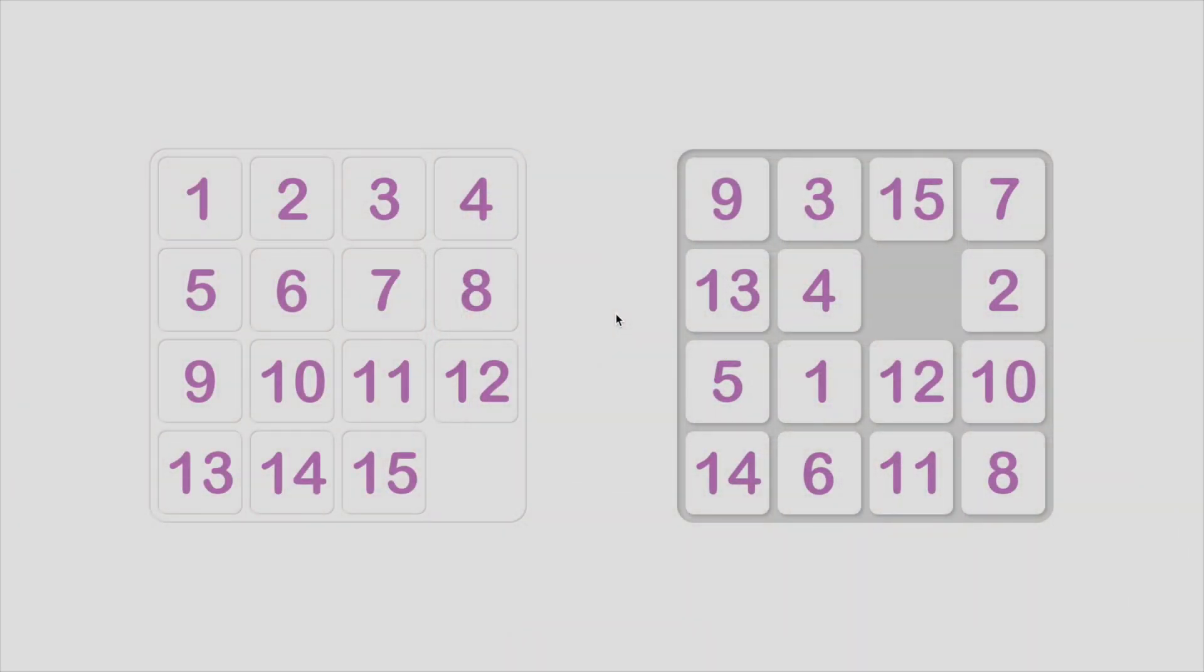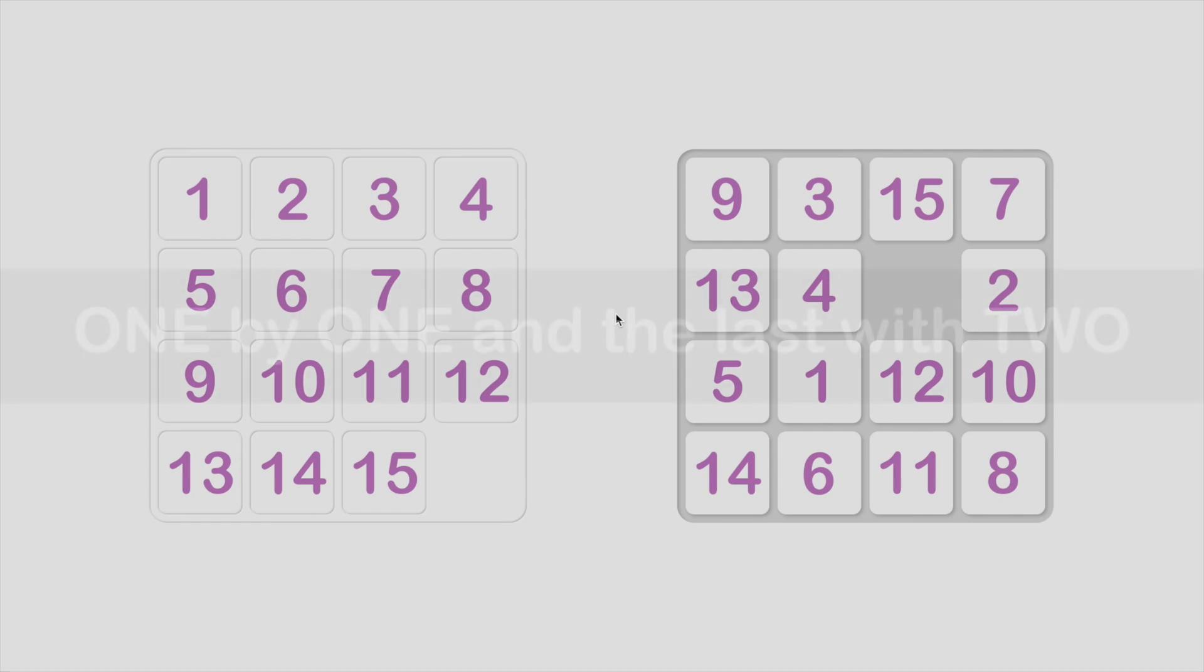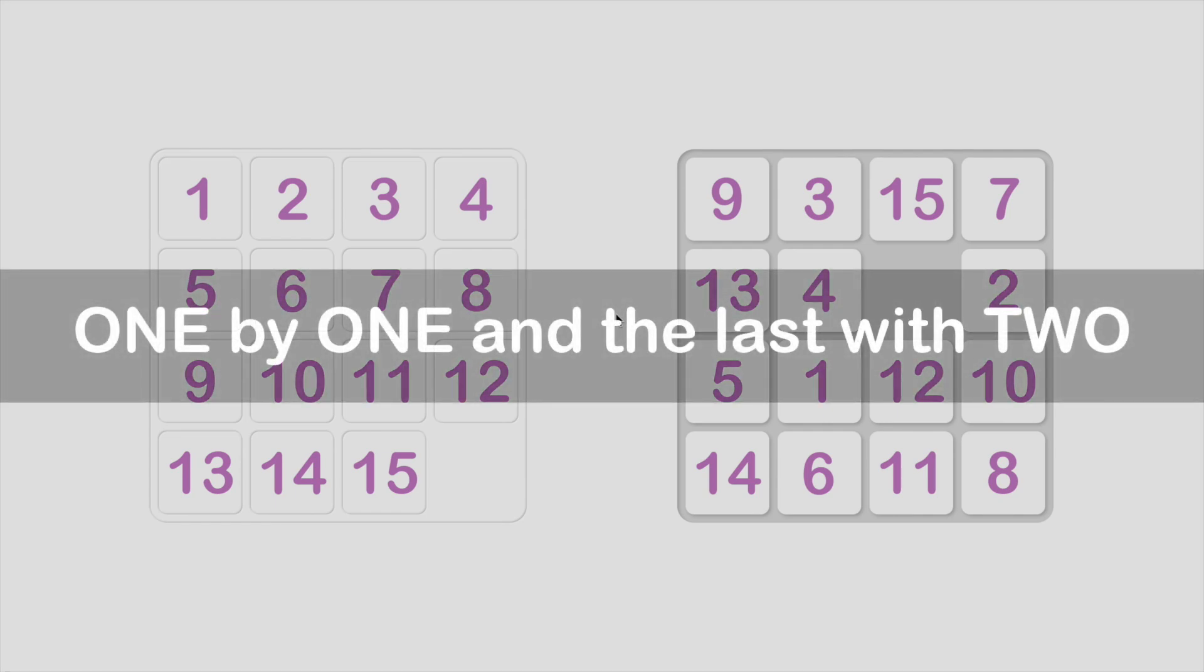Here is a tip that will help you solve the puzzle: one by one and the last with two. For the whole puzzle, we do it one row by one row and the last with two rows. For each row, we do it one tile by one tile and the last with two tiles.